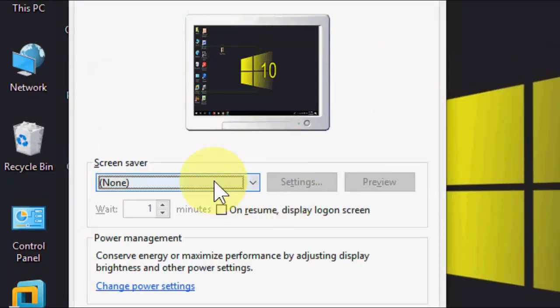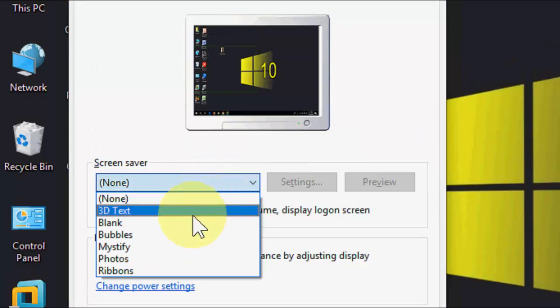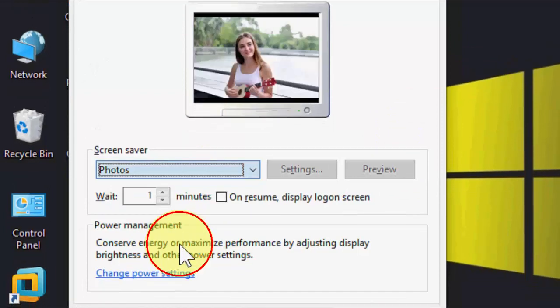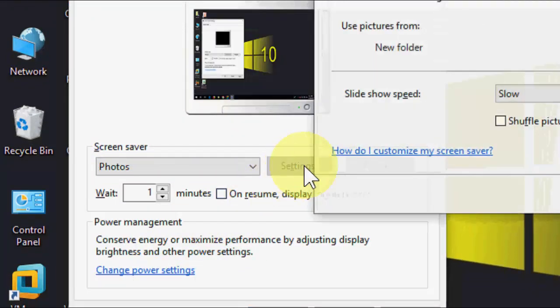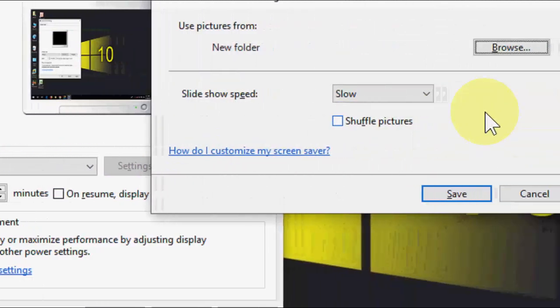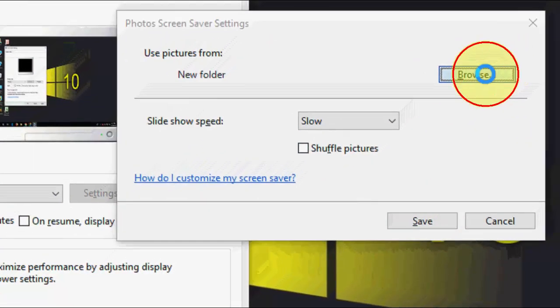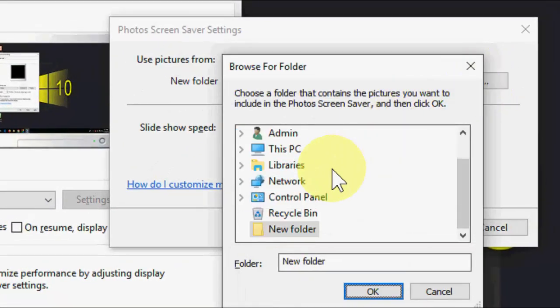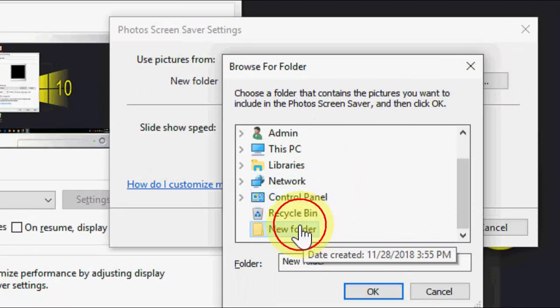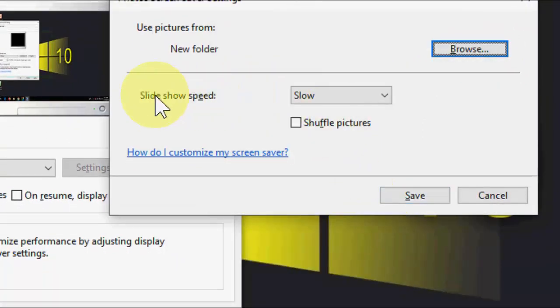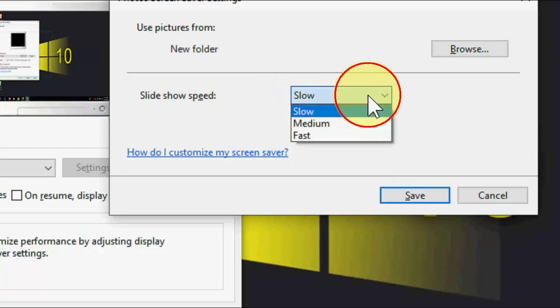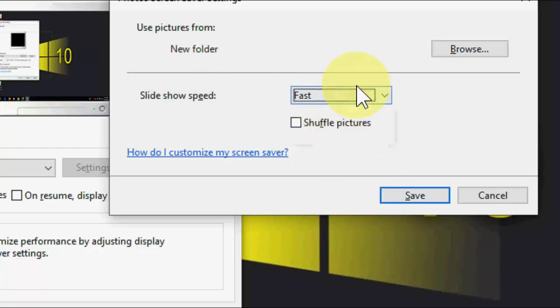Here, select Photos and then click on Settings. Click on Browse and select your folder. After this, you can select the speed. I will take Fast, or you can choose Medium or Slow.